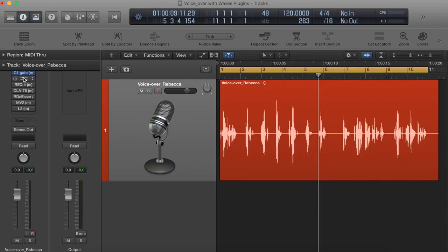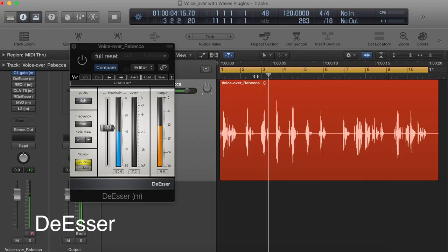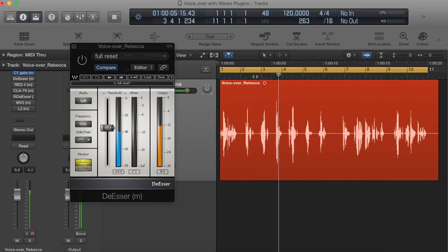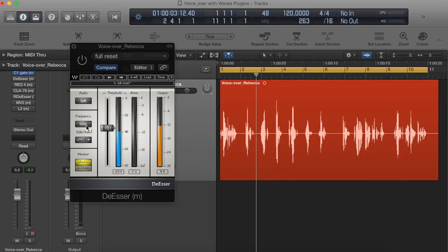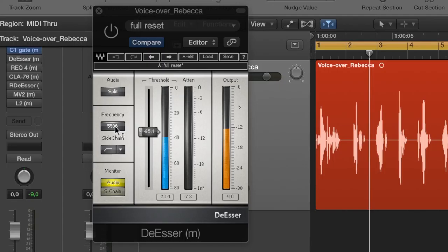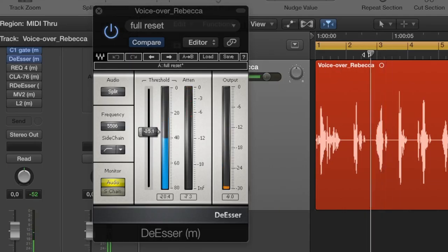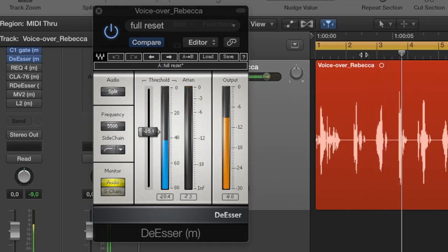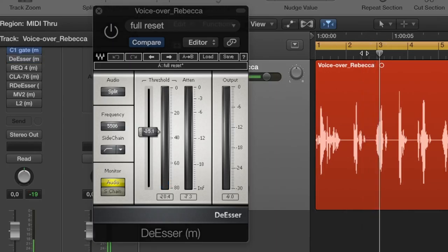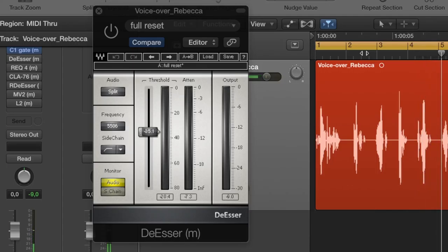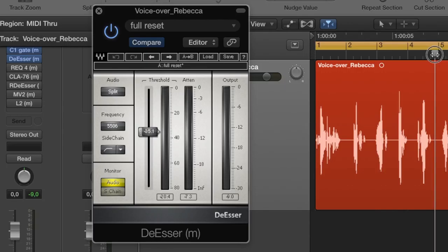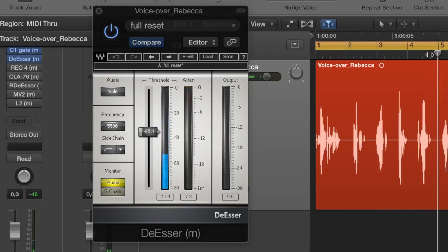So let's move on to a de-esser. For example on 'Smart' — I want to reduce that a little bit. I set here the frequency to 5,500 Hz. This is probably where the sharp S's tend to begin. Sometimes, especially on female voices, they go up to 7 or 9,000 Hz. Let's check that out — with and without. So much better.